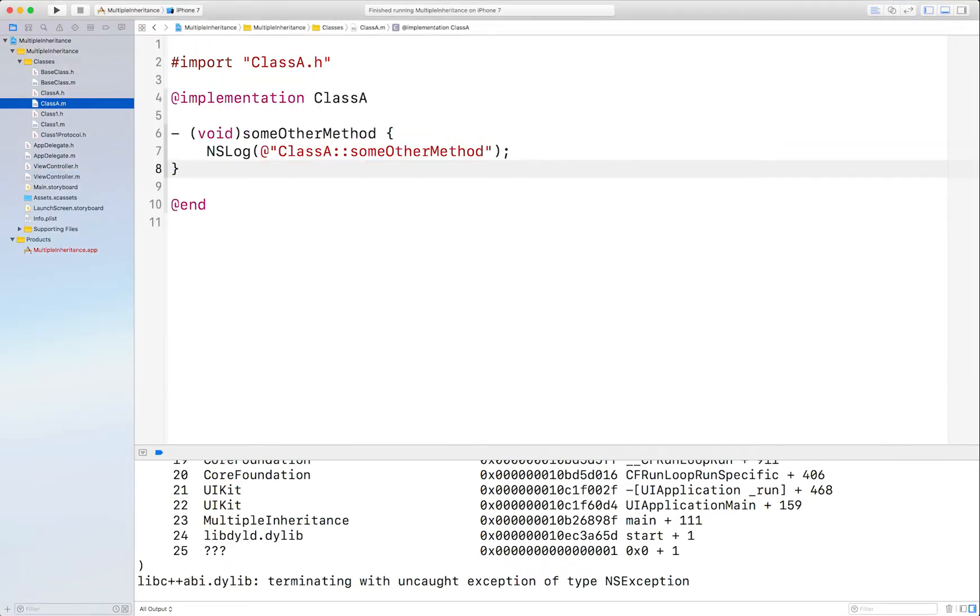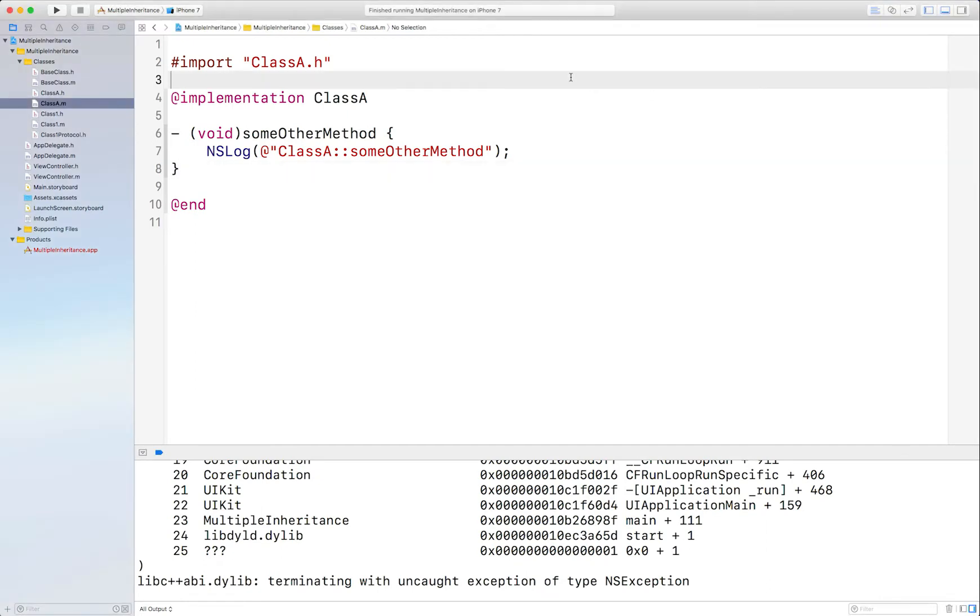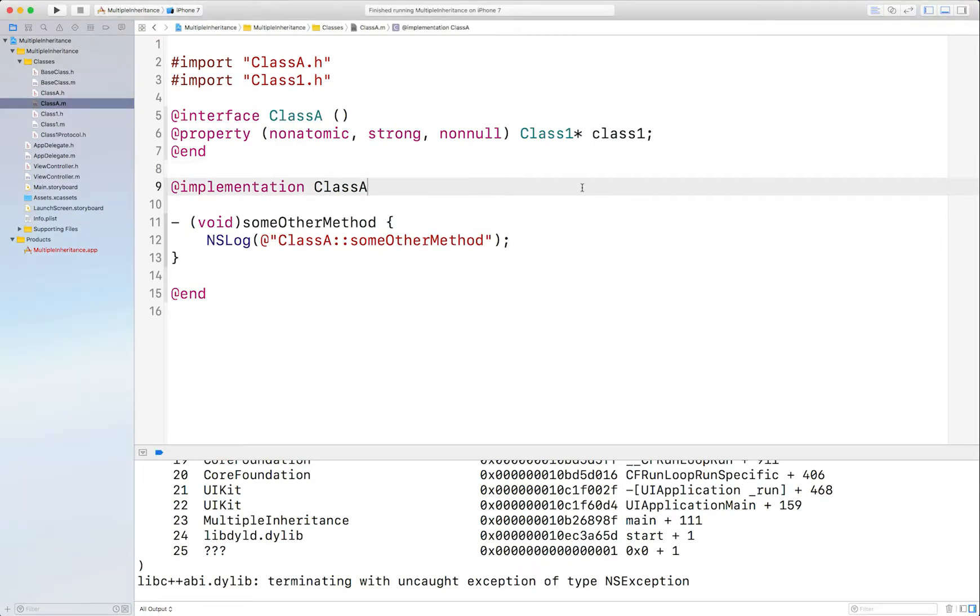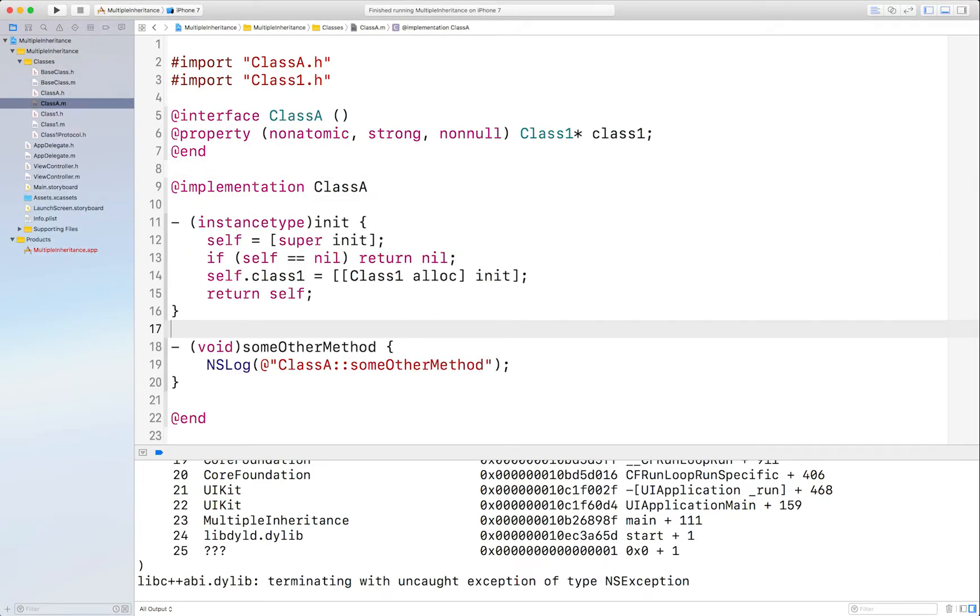In ClassA, you can create an instance of Class1. And in the init, which you need to create, you can actually allocate Class1 there. And finally, override forwardingTargetForSelector.